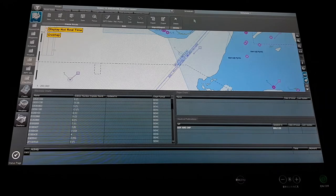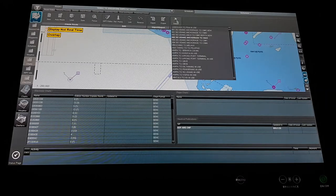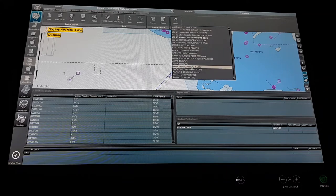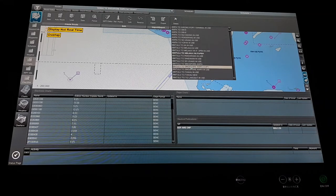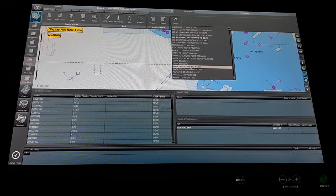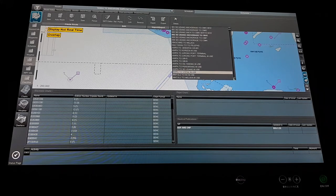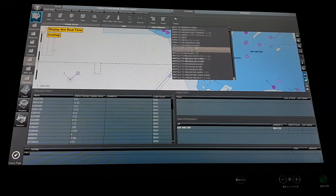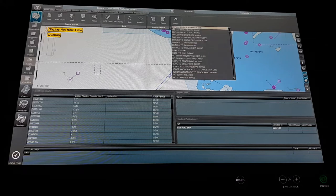Also there is the delete option. Suppose you have too many passage plans already made and your memory is getting full — normally it doesn't happen like that, but sometimes if you want to delete anything, you can delete it from here.